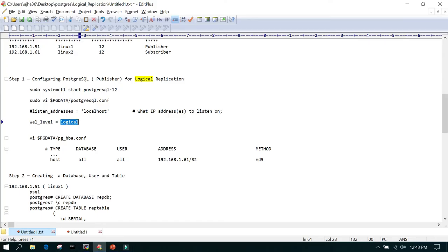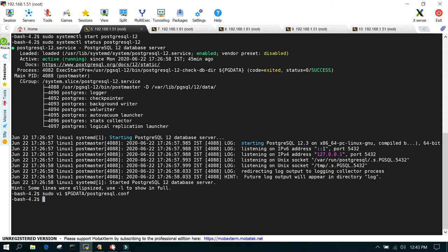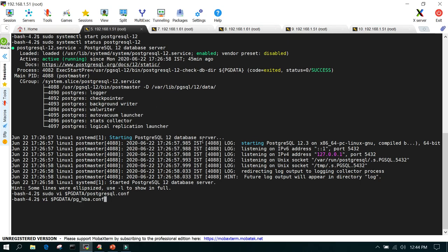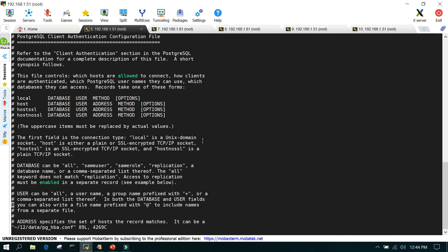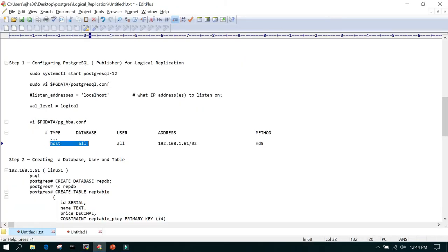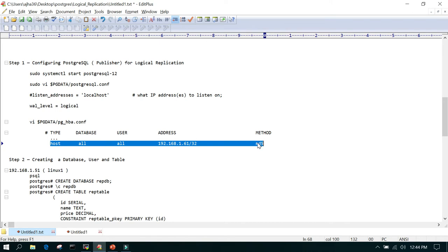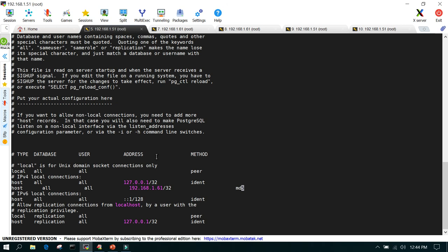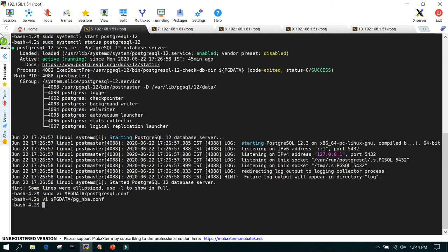This captures all changes happening on the publisher database. Those are the only two changes for basic logical replication. Next, we edit pg_hba.conf to make sure connection from the subscriber server is allowed. We go to the IPv4 local connections section and add the entry: host, all databases, all users, from 192.168.1.61, using the password method — so the publisher allows connection requests from the subscriber server.